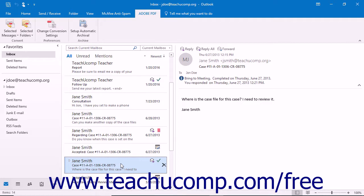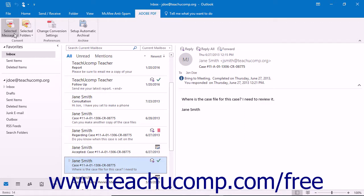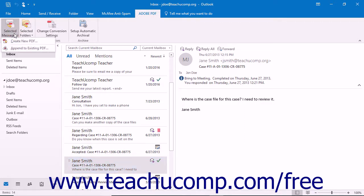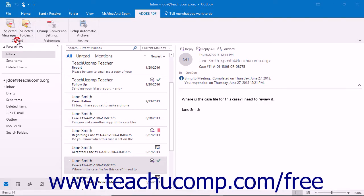To convert a selected email message or multiple selected email messages into a new single PDF, open Outlook and select the message or messages to convert. Then click the Selected Messages button in the Convert button group on the Adobe PDF tab in the ribbon and choose the Create New PDF command from the drop-down menu.